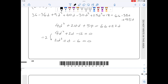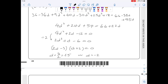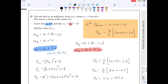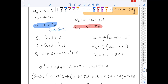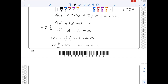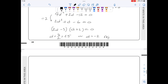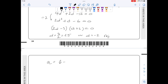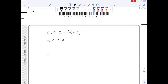Factorising: (2d minus 3)(d plus 2) equals 0, giving d equals 3 over 2 or d equals minus 2. Since all terms are positive, a negative common difference would eventually give negative terms, so I reject d equals minus 2 and keep d equals 1.5. Then a equals 6 minus 3 times 1.5 equals 1.5. Finally, u20 equals a plus 19d equals 1.5 plus 19 times 1.5, which comes out to 30.